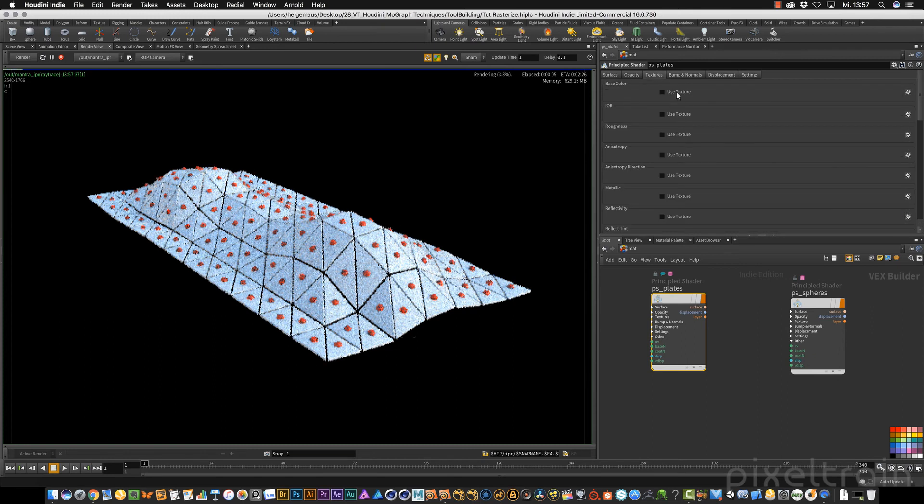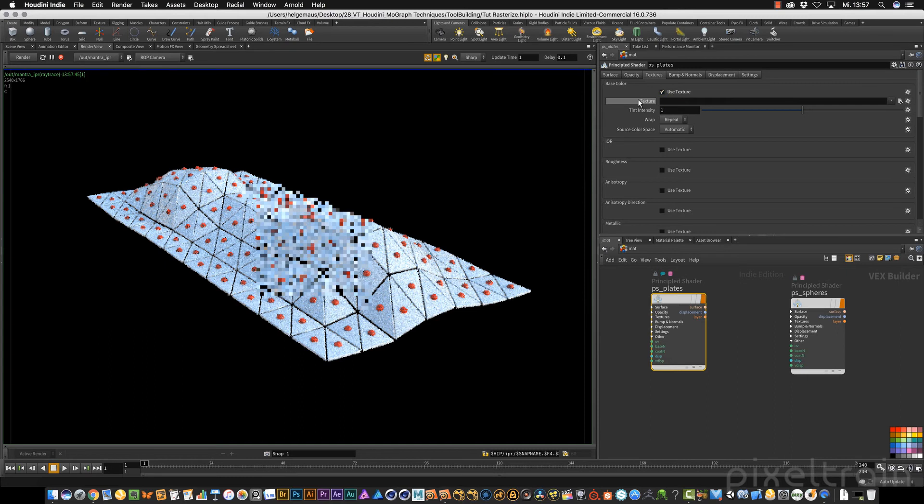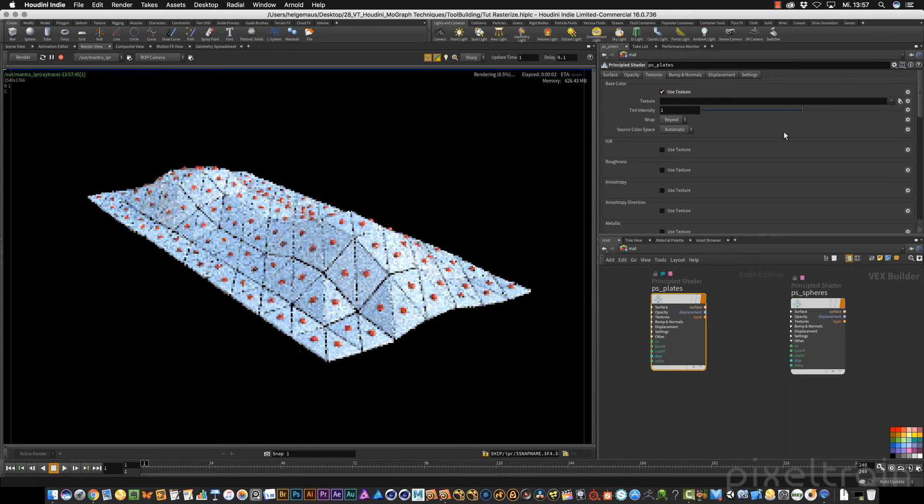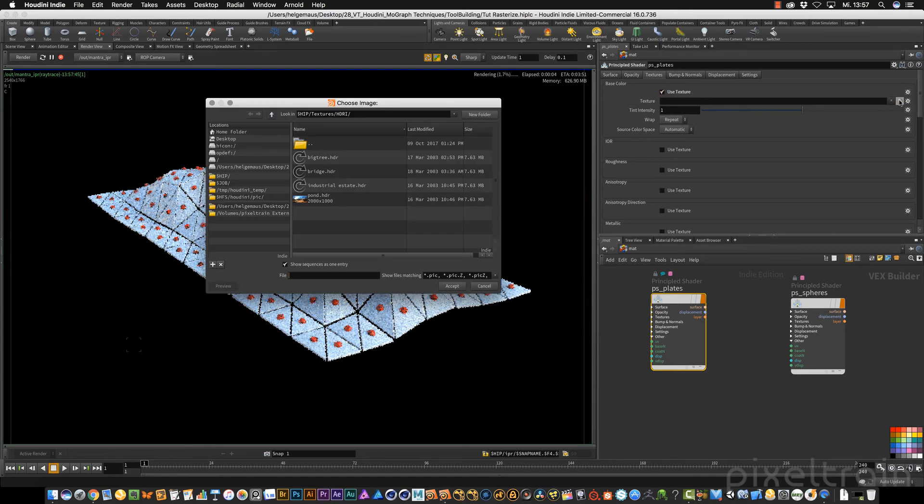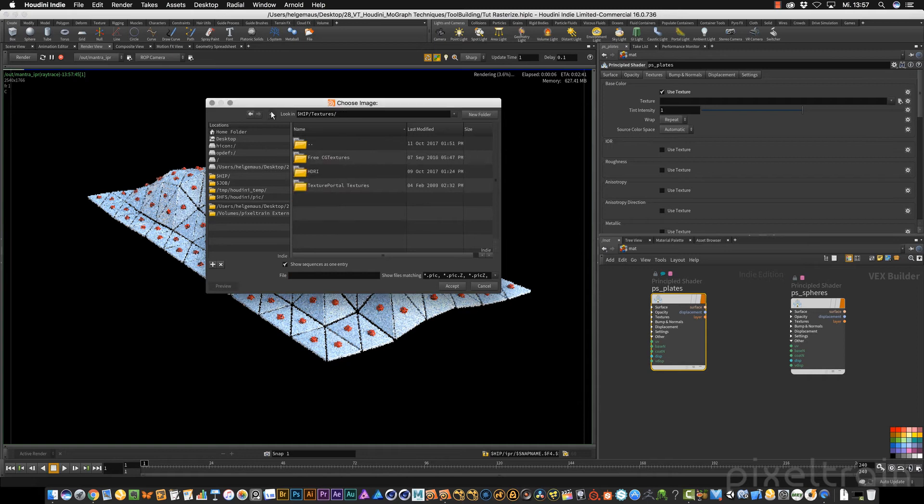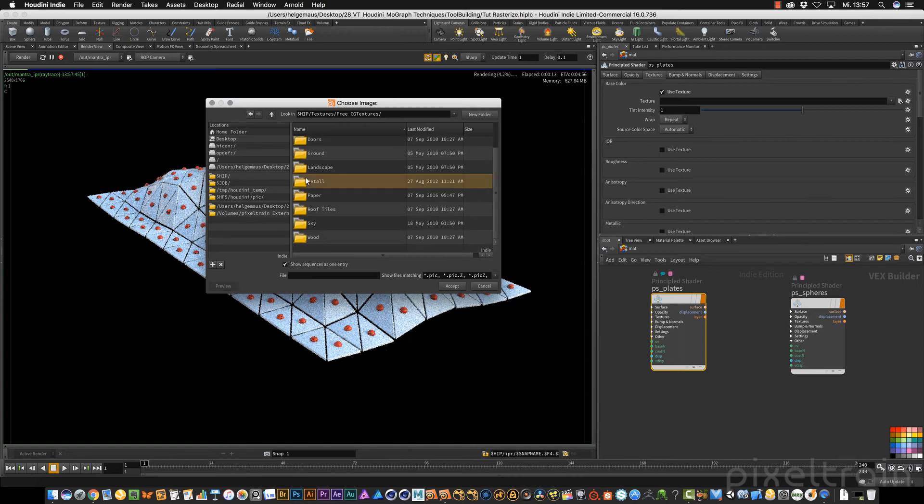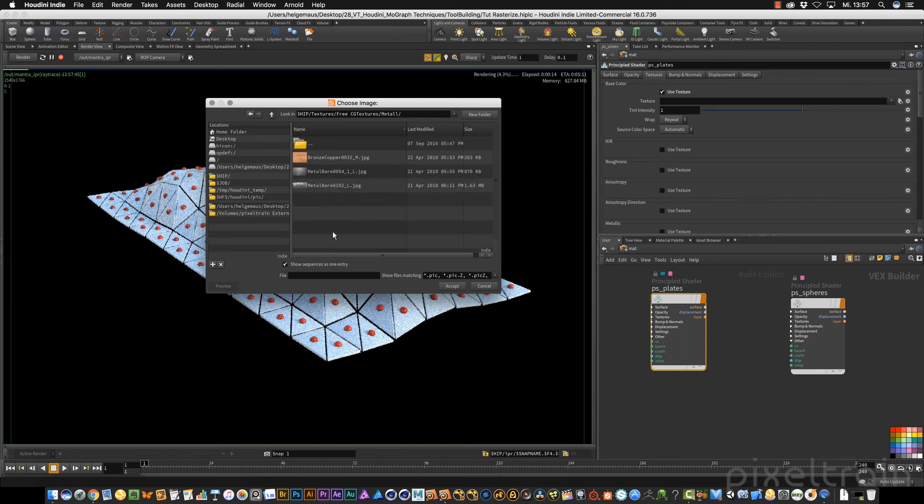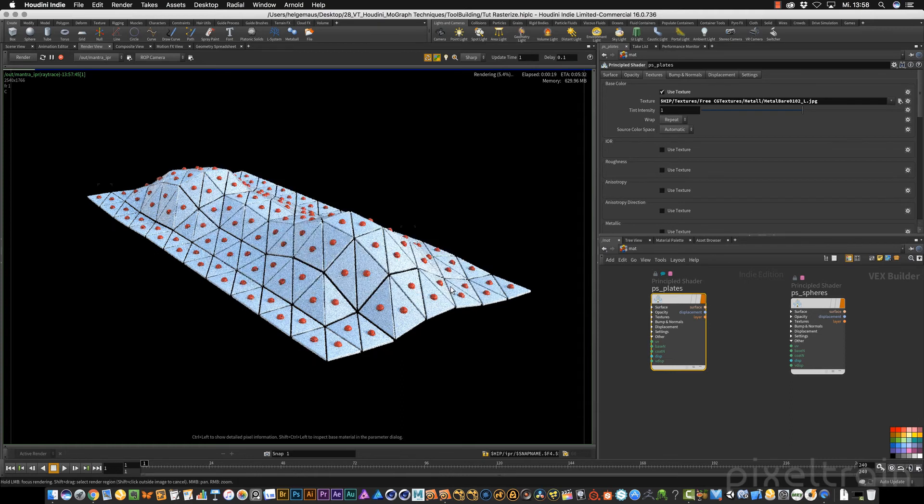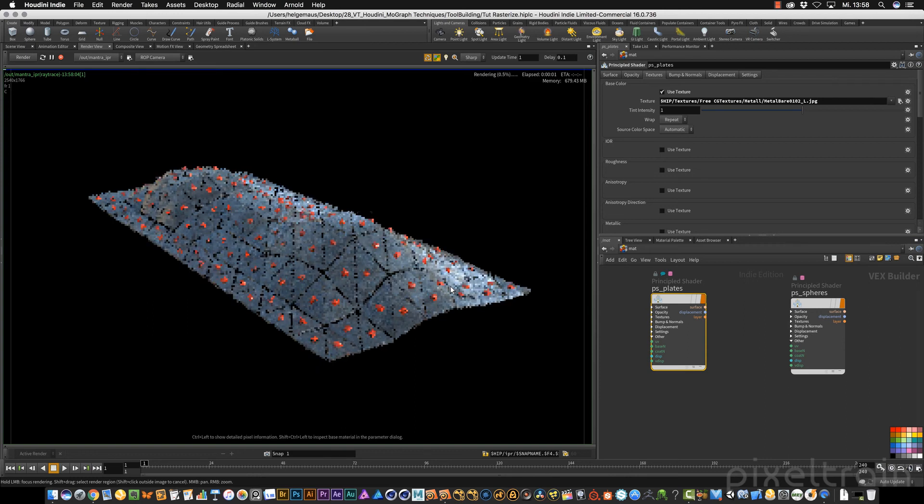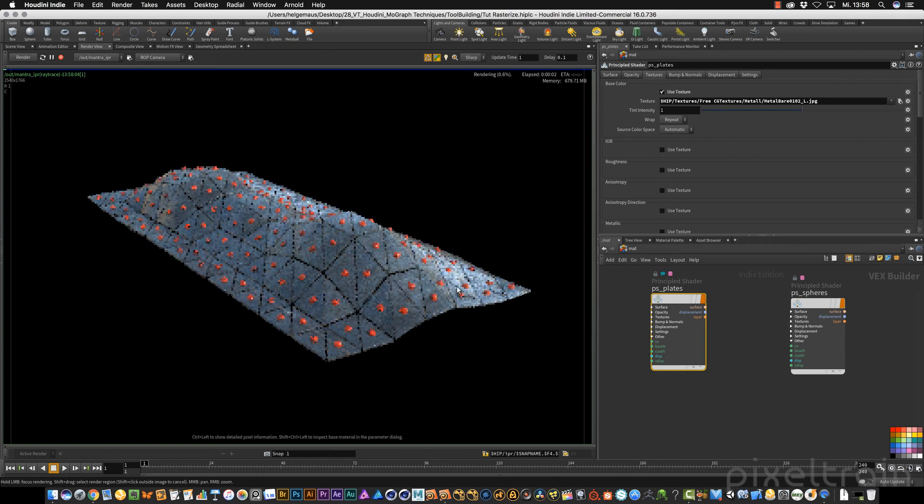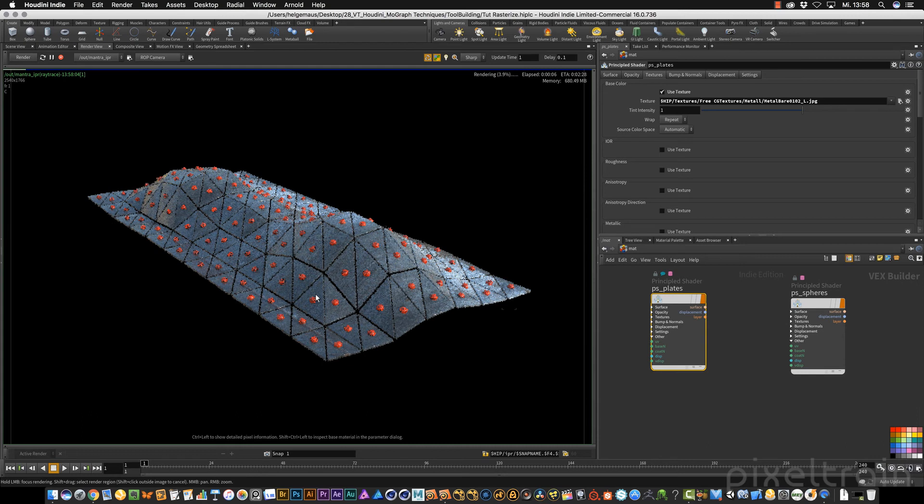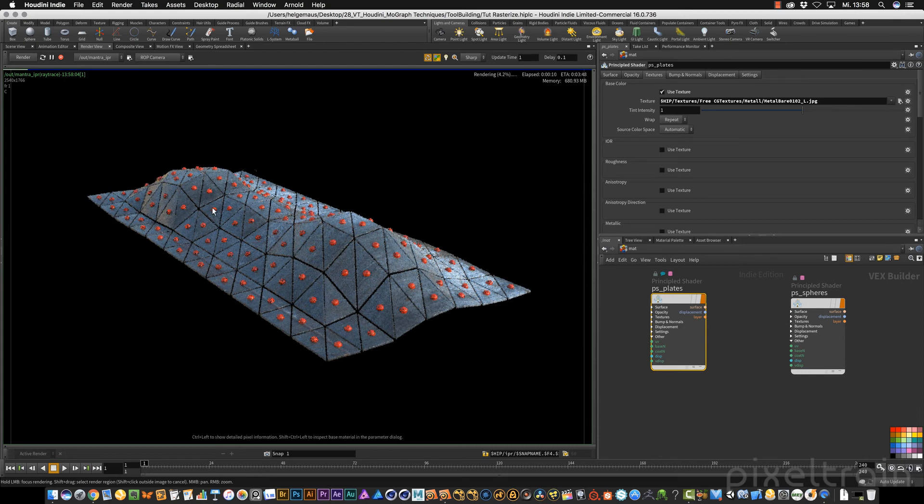Then you get this new area where you can now load a texture. Let us find something from CG textures. I have here some metal stuff. Maybe you can use this metal bear. In the moment you add this, you see instantly you get here your metal. That's the reason we've added our UVs so that you can really see these metal bars.